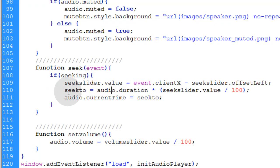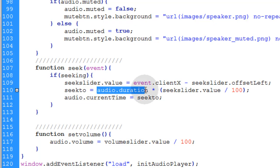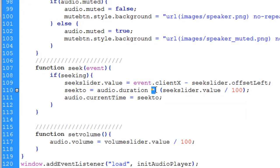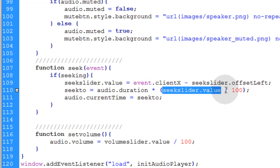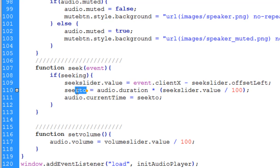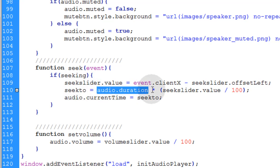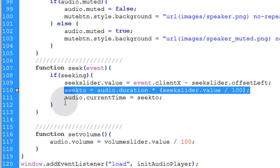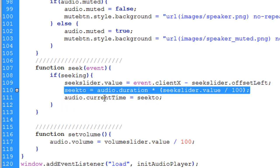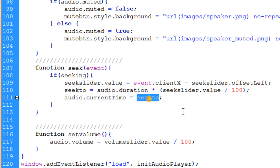Okay, so we say seekTo variable is equal to the audio.duration property multiplied by the seekSliders.value divided by 100. So the part in the song or the audio track that you're going to seekTo is the full audio duration times the seekSlider.value divided by 100. Then finally, after we figure that up, we can change the audio.currentTime property to the new seekTo position.